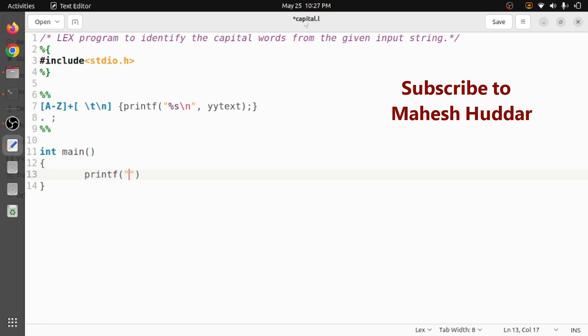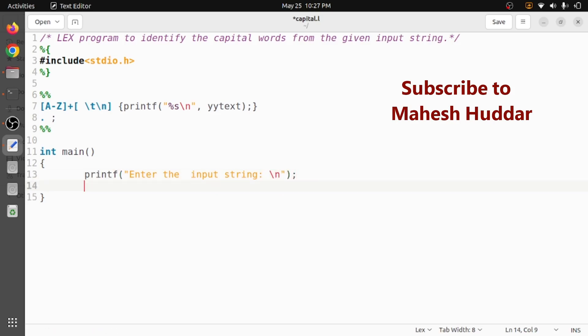Input string, you can say enter the input string containing capital words or something like that. Because if you don't have capital words it will not recognize them. Once user has entered it, we will pass this input to the rule section. Rule section will check whether there are capital words. If it is there it will be printed, otherwise it will be ignored here.